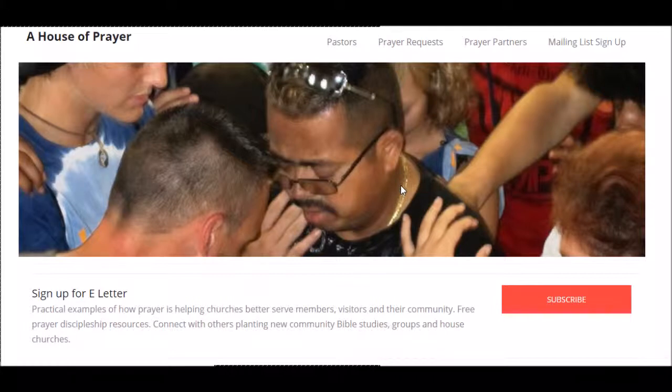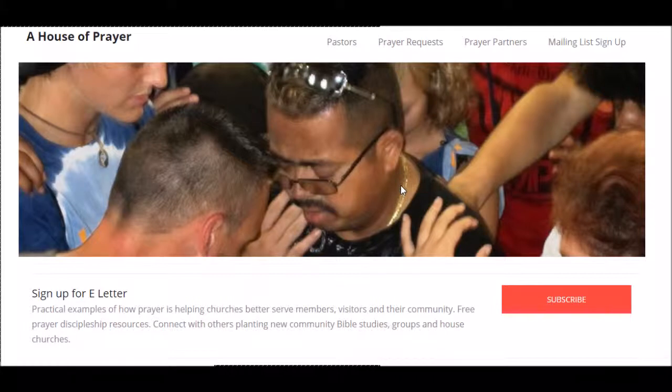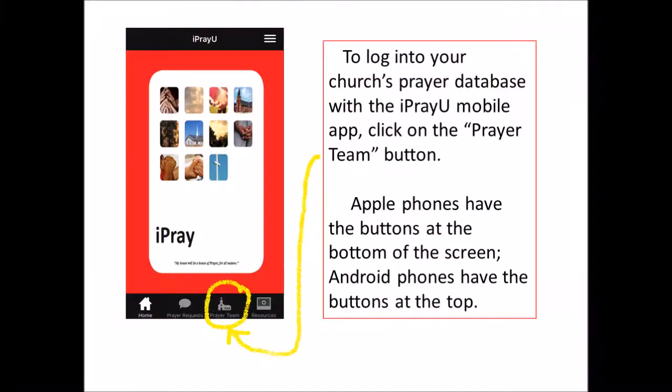In the following videos, we'll show you how to actually use the different features more in depth. Prayer coordinators, what you'll want to do is go to our web-based app, iprayyou.org.